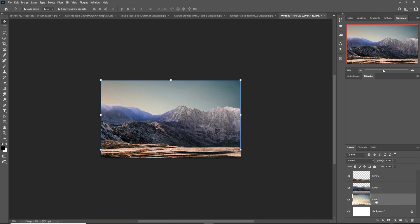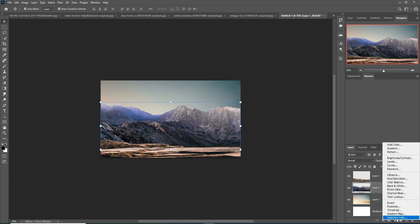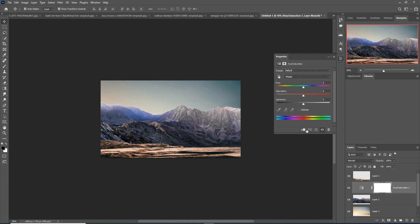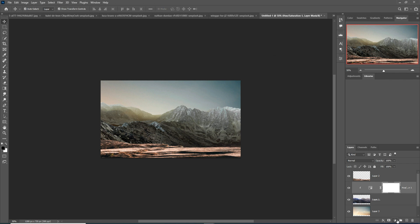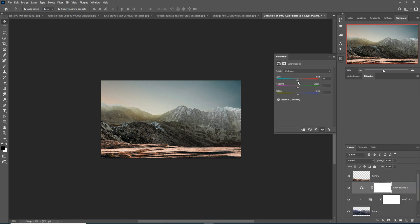I'm going to change the color of this sky. Select Hue Saturation, then select Color Balance, apply a Clipping Mask, select the red color, and increase the yellow.